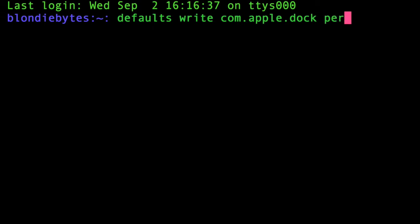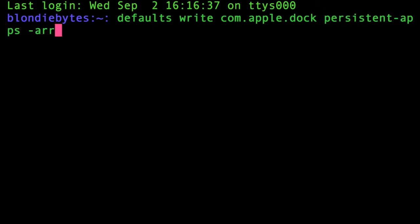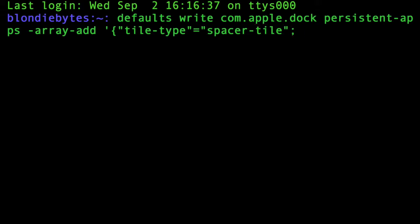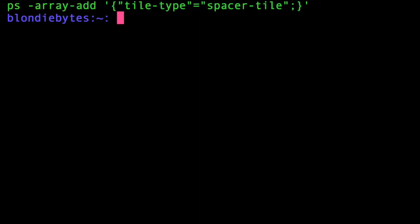Then we write: 'persistent-apps -array-add' followed by a single quote, open curly bracket, double quote 'tile-type' double quote equals double quote 'spacer-tile' double quote, semicolon, close curly bracket, close single quote — then hit Enter.